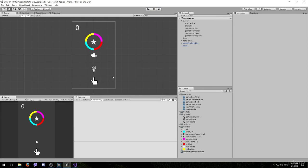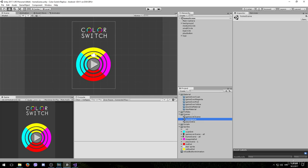OK now we have done everything that I wanted to do except the original game has a little color switch logo at the beginning of the play scene. Which we can simply copy from the home scene. So double click to switch to the home scene.